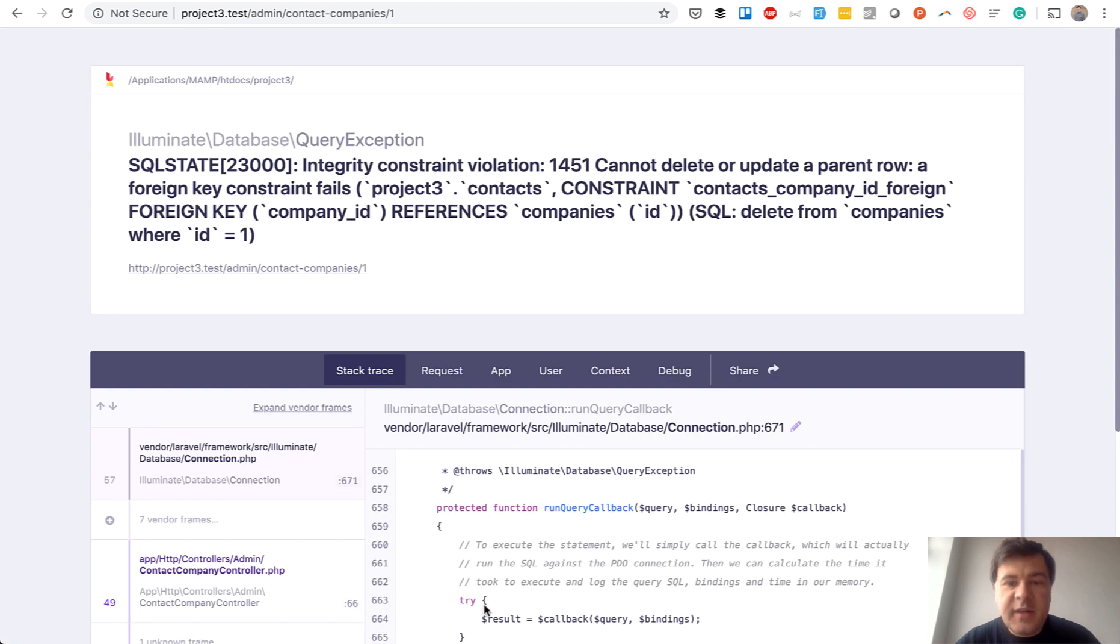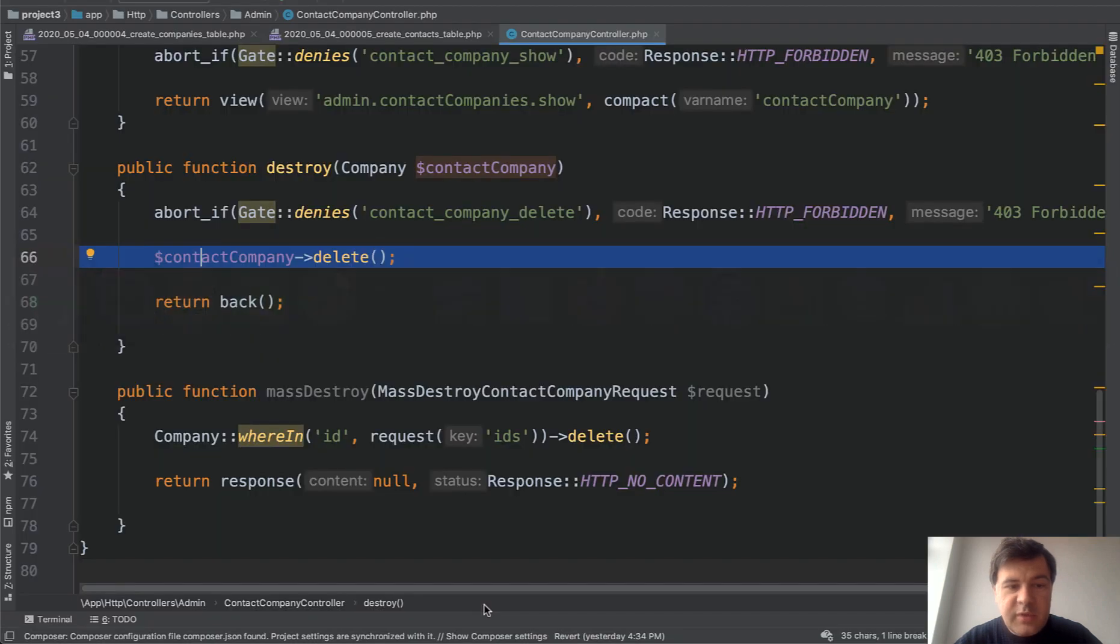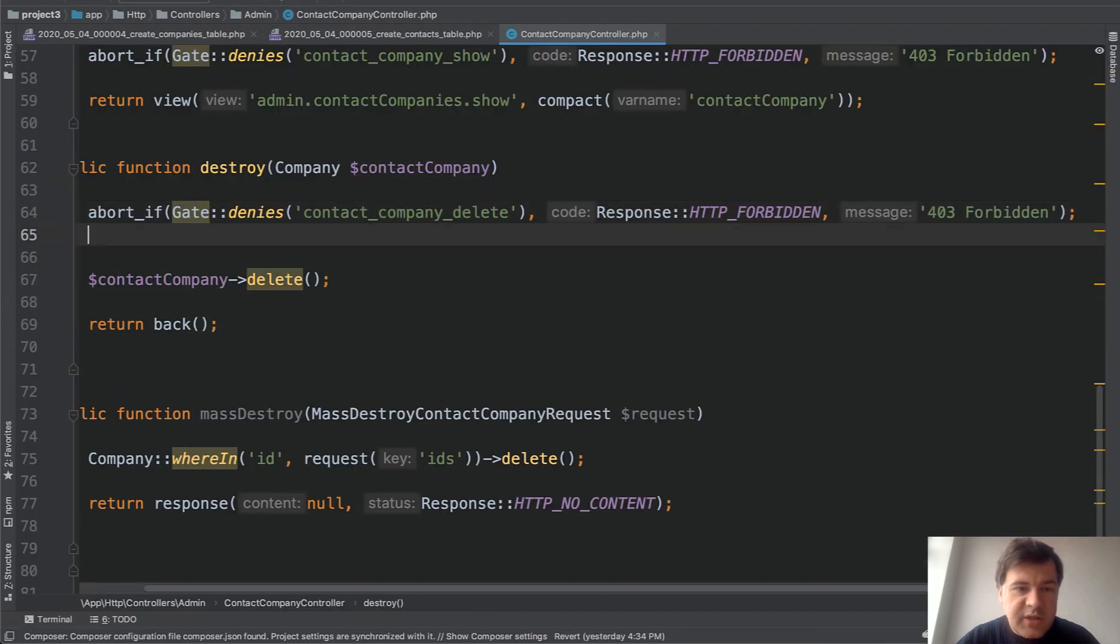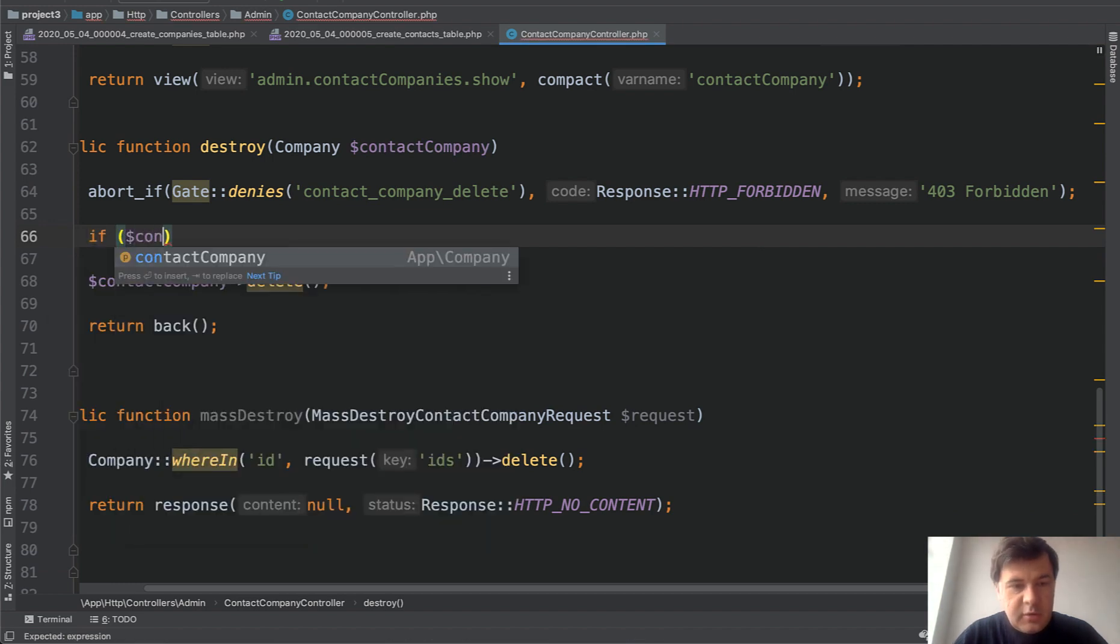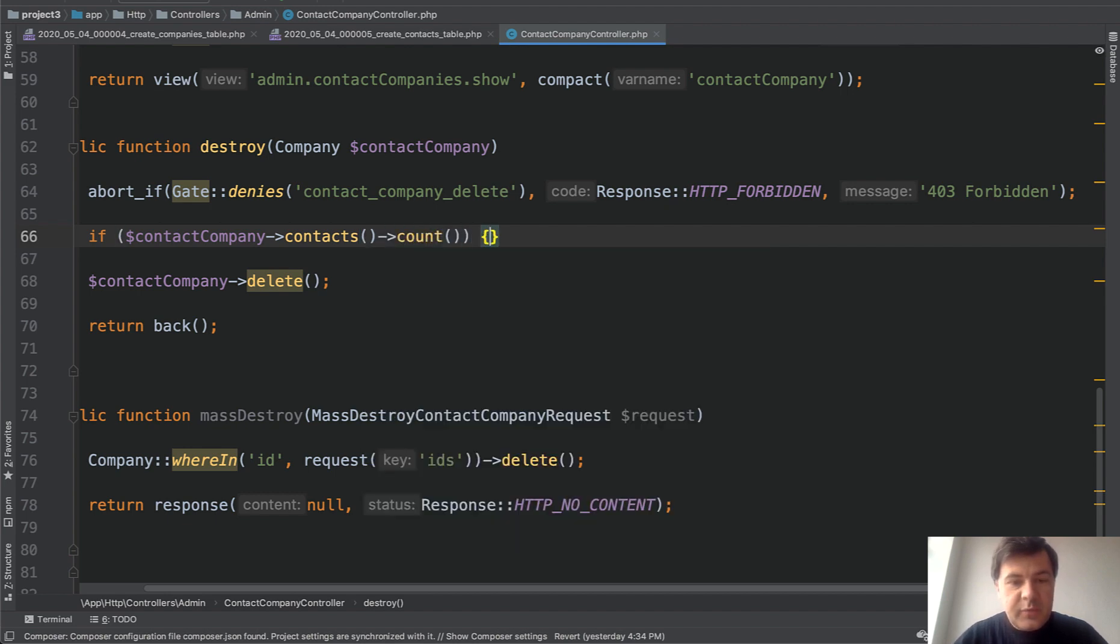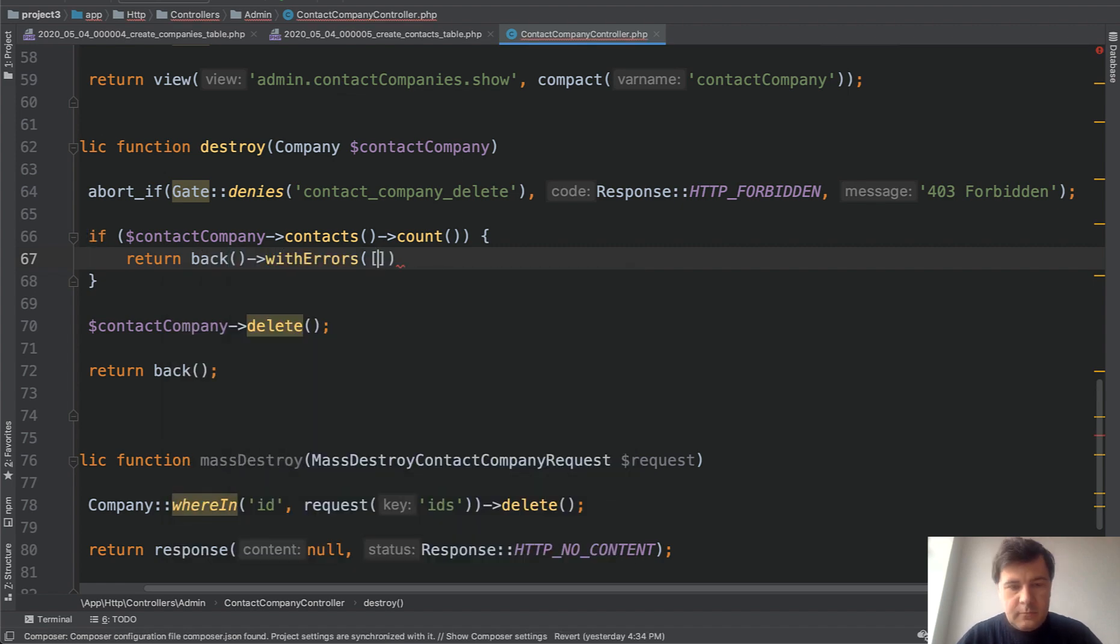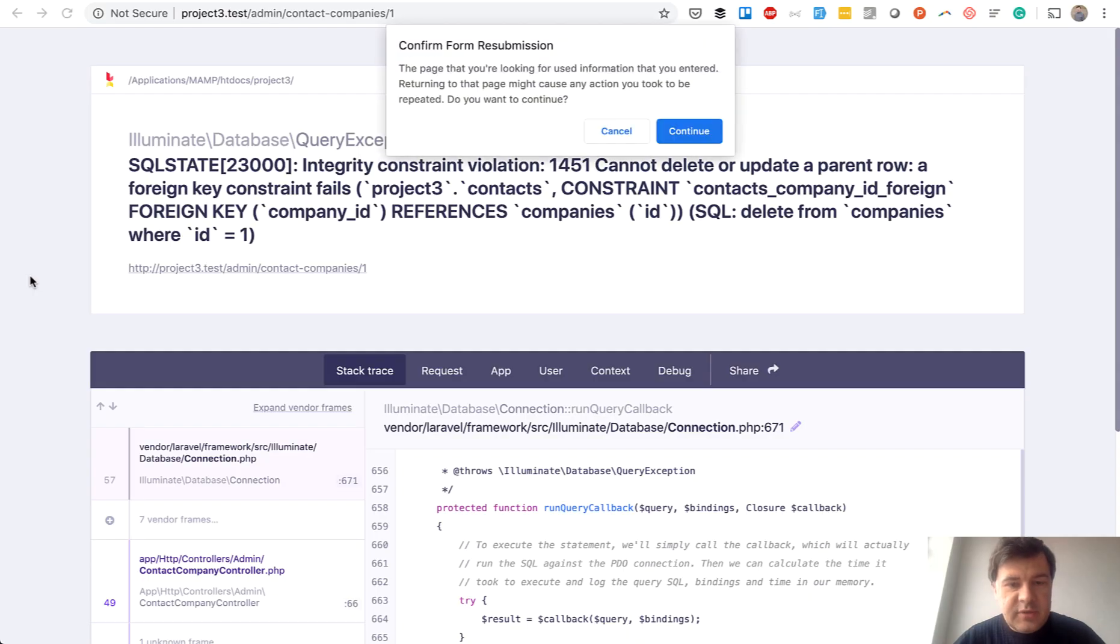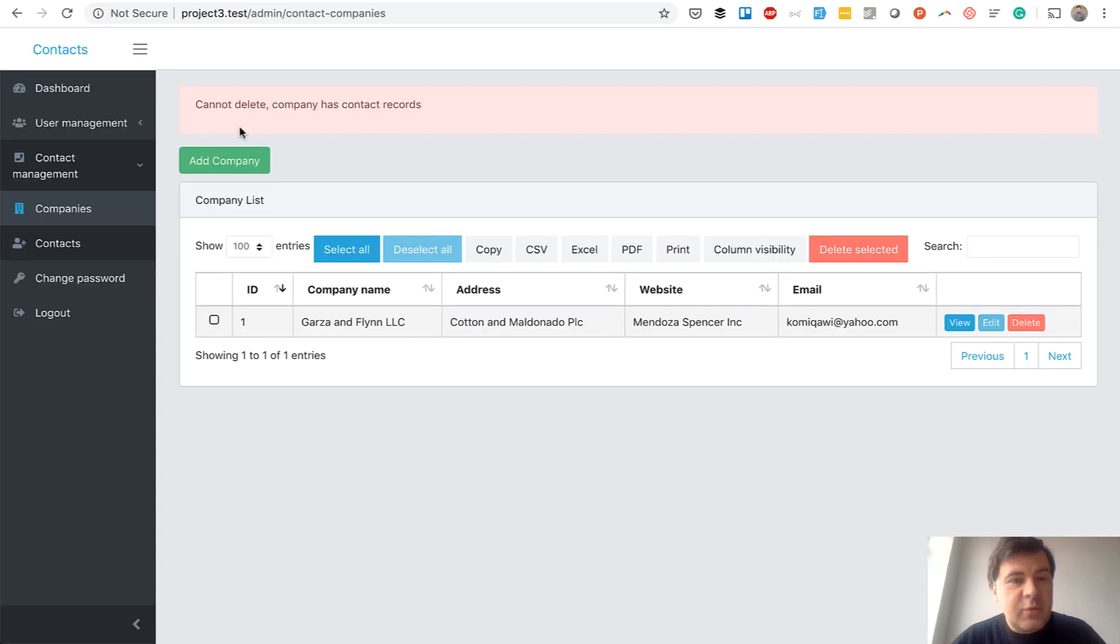So first let's take care of that in Laravel validation. Let's validate if the company has children of contacts, do not allow to delete that. Probably the most straightforward is here in the destroy method. We can just add if statements. If contact company contacts, which is has-many relationship count, then we return back with errors. And then let's try to delete again. Exactly what was expected. Cannot delete. Company has contact records.